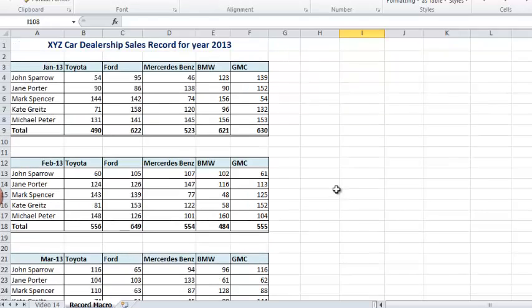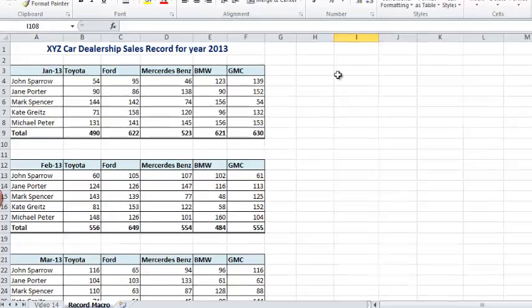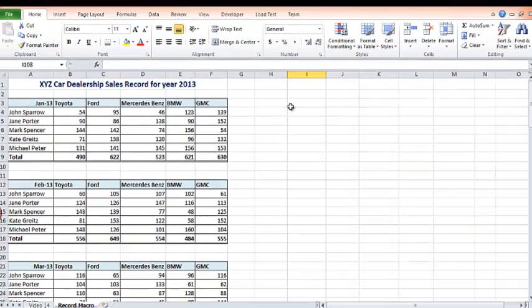I'm sure you must have come across some Excel sheets where there's a button for the macro. So how do you get to that stage?